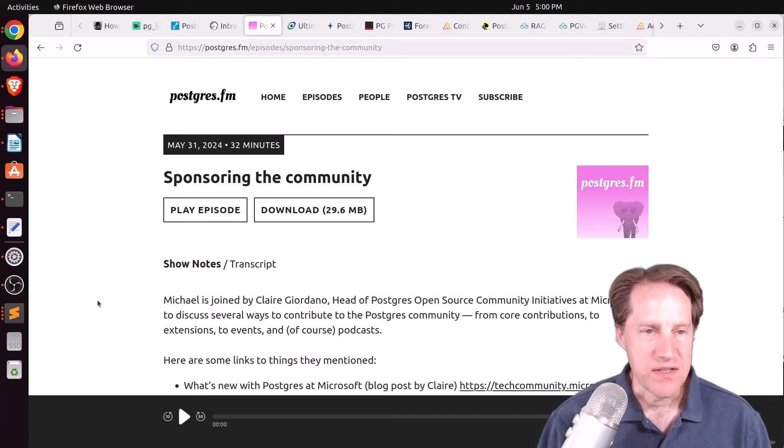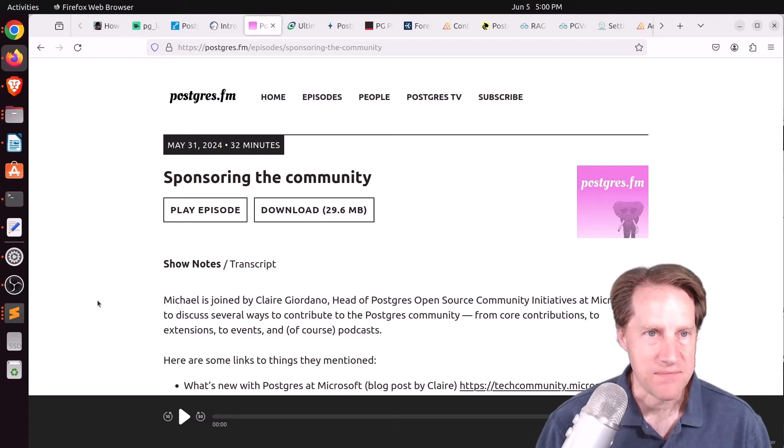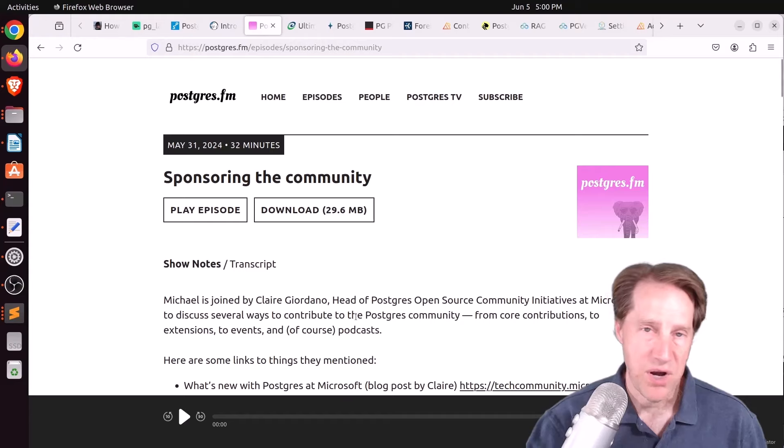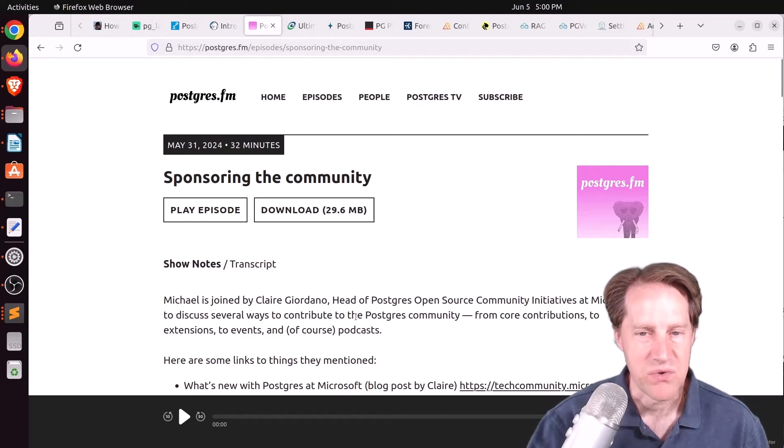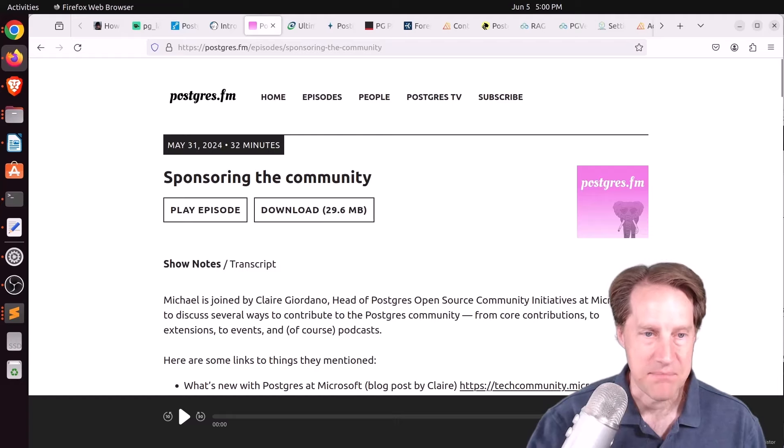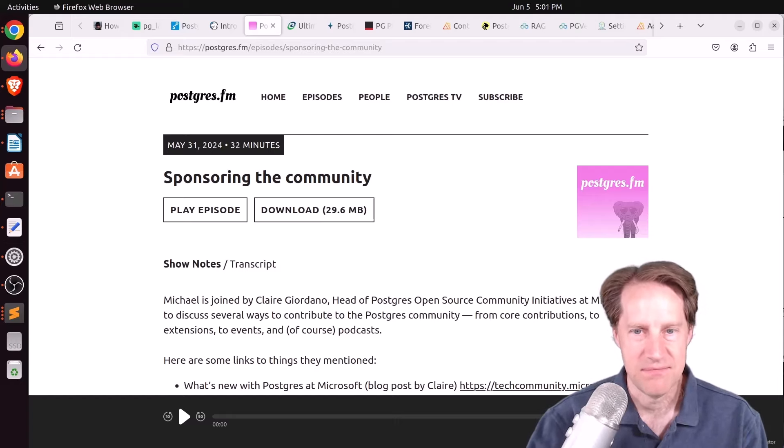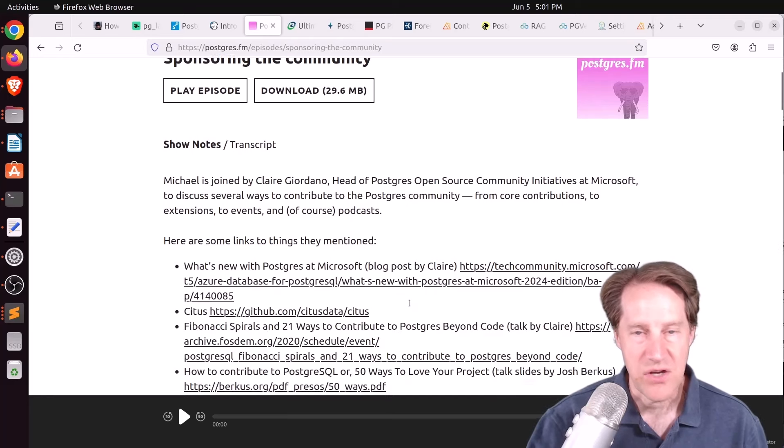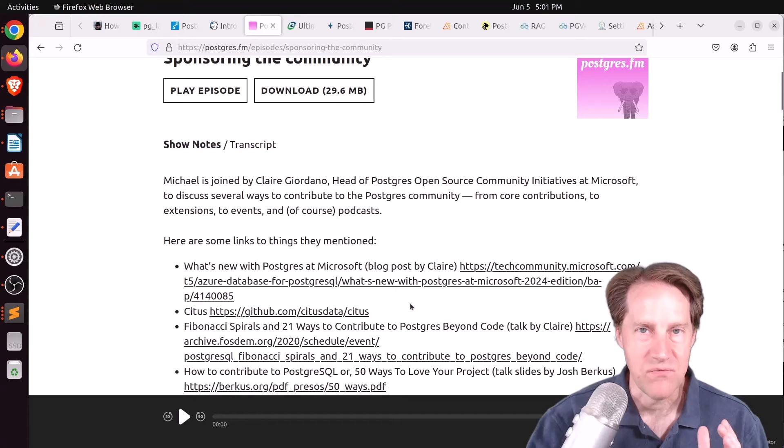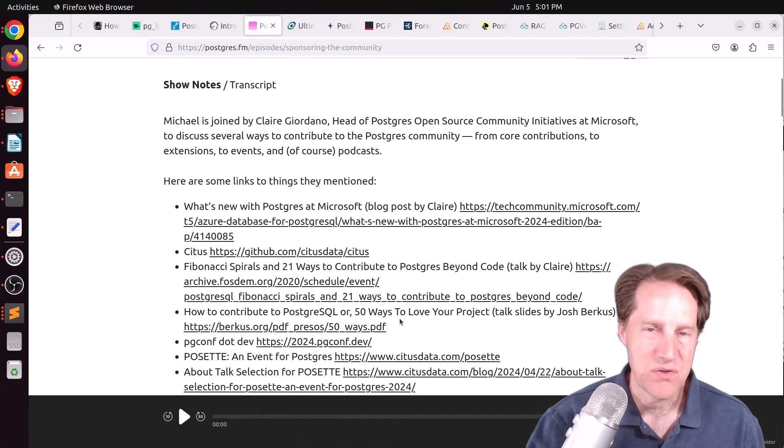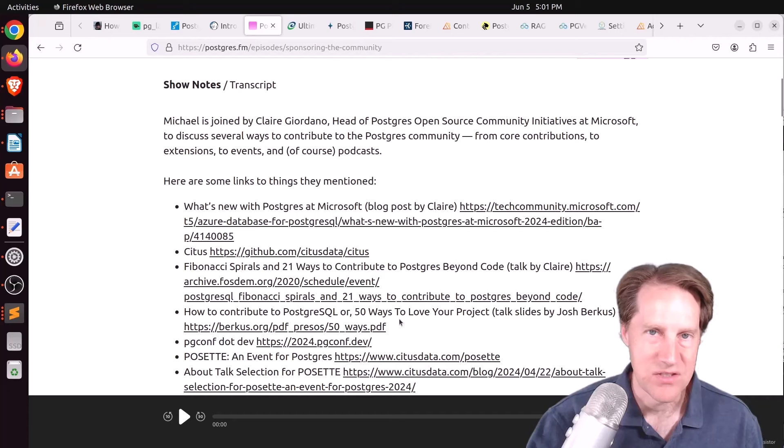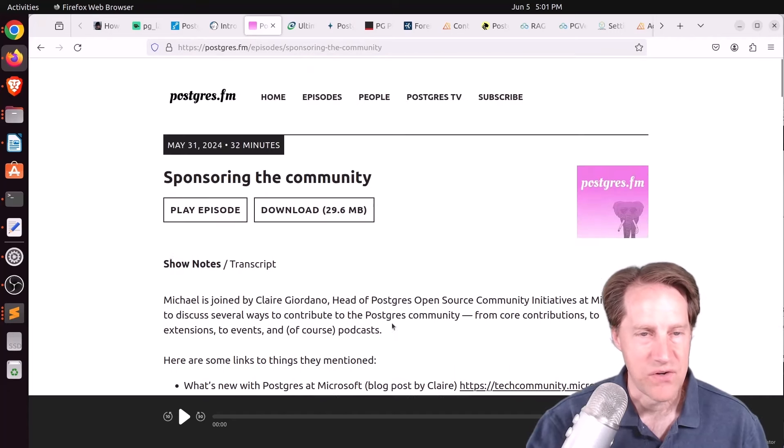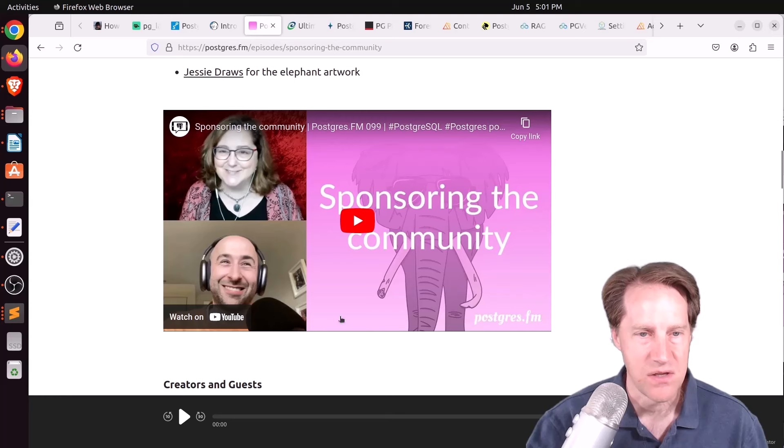Next piece of content. There was another episode of Postgres FM last week. This one was on sponsoring the community. And Michael was joined by Claire Giordano to primarily talk about the Postgres open source community. And specifically, she talked about the number of things that are going on at Microsoft, which she was part of CITES and joined Microsoft when they merged. They talked about the upcoming conference coming up this week, POSET, as well as all of the different ways that you can contribute to Postgres other than just code. So if you want to check out their episode, you can listen to it up here or watch the YouTube video down here.